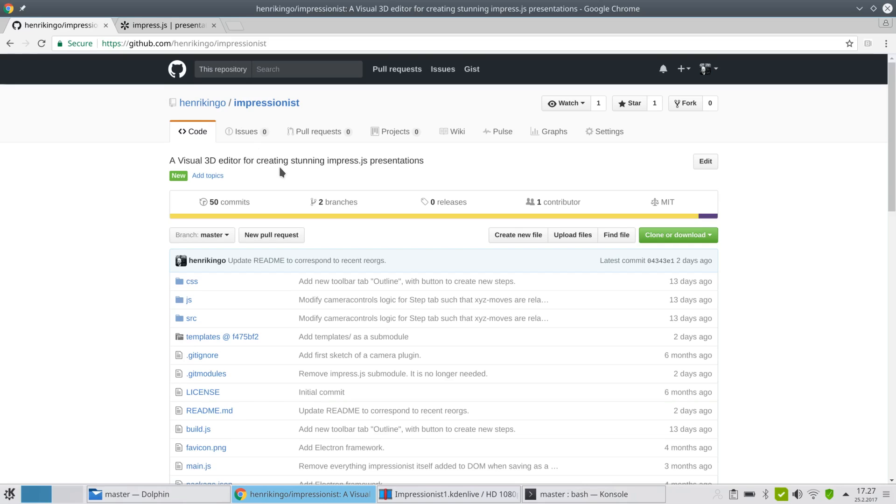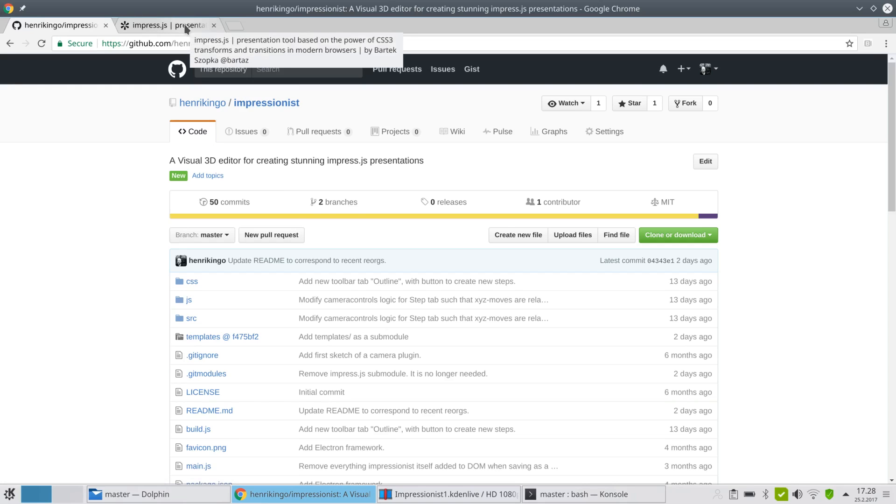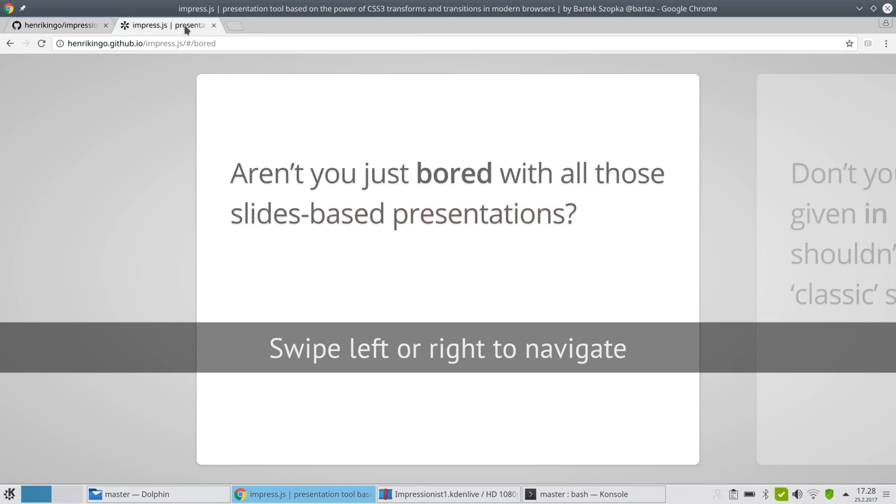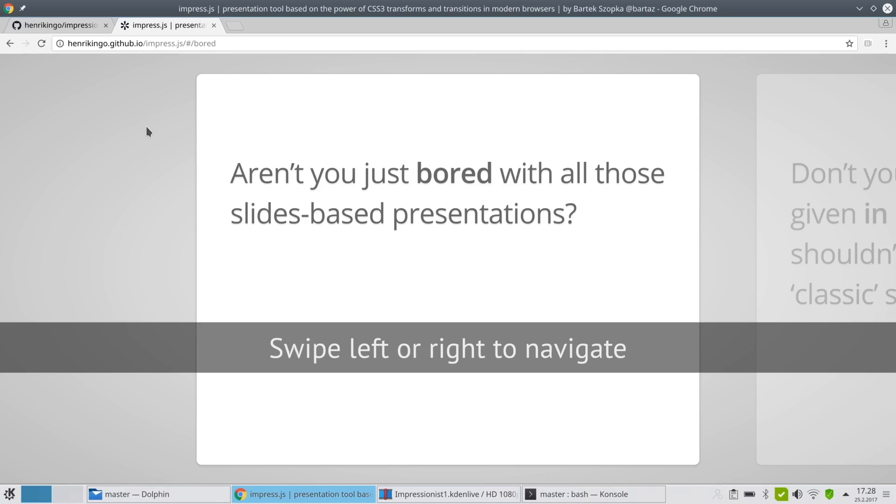If you've never seen an impress.js presentation before, I'm going to show you one quickly. Impress.js was created several years ago by a developer called Bartek and it's basically a browser-based presentation framework. You can use just HTML and CSS to create really awesome presentations in 3D even.